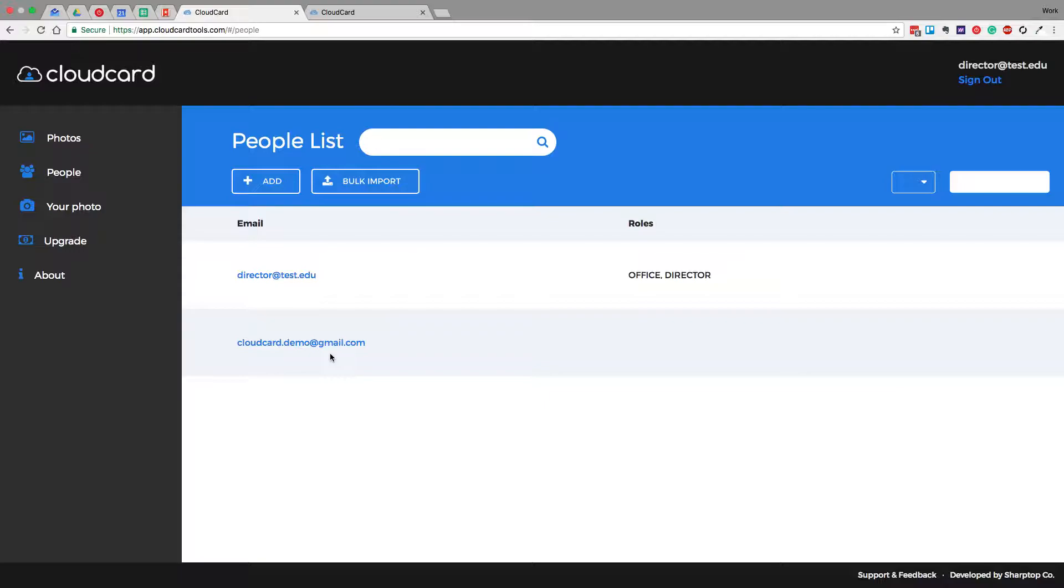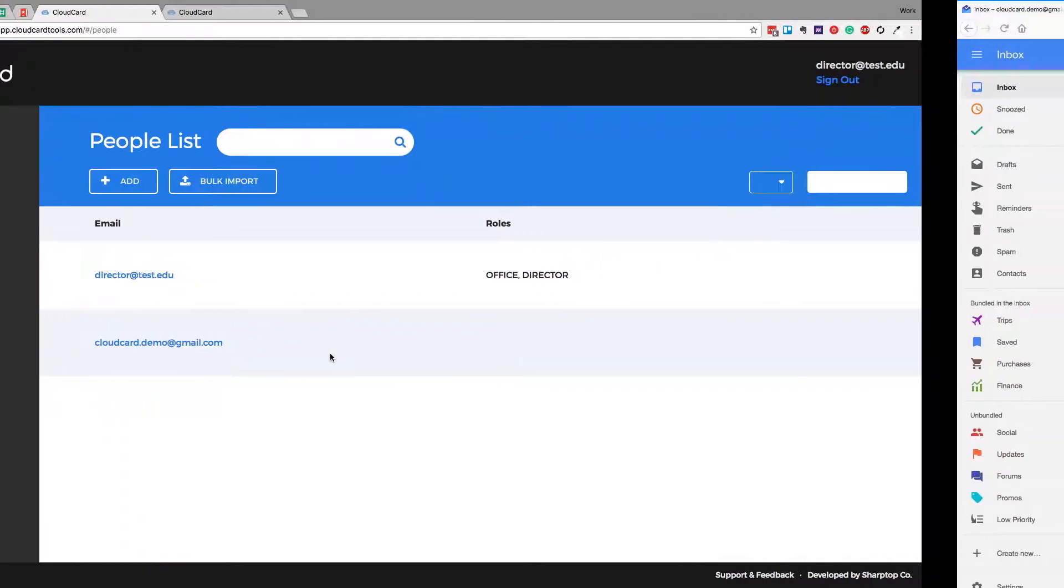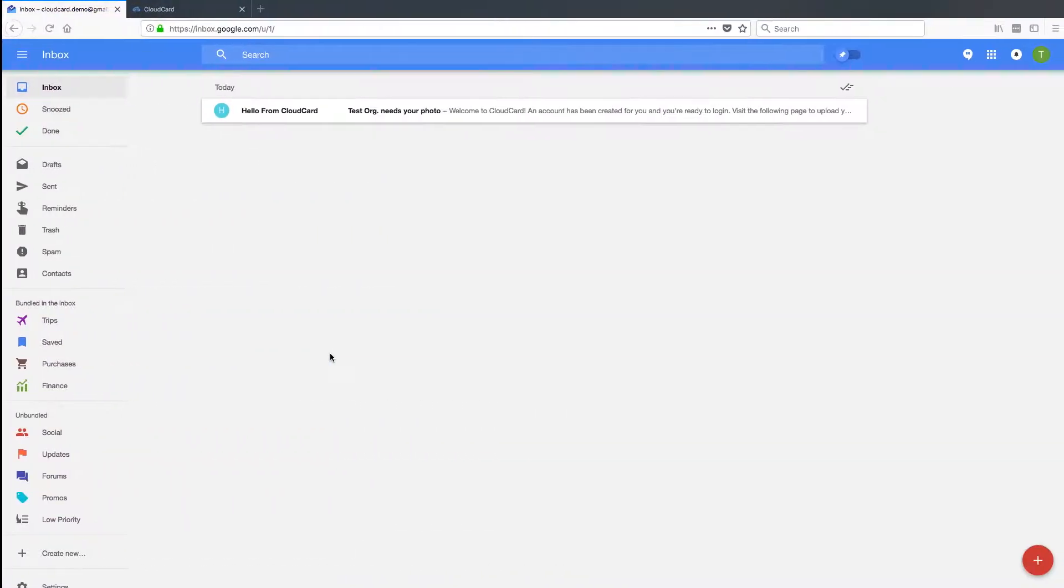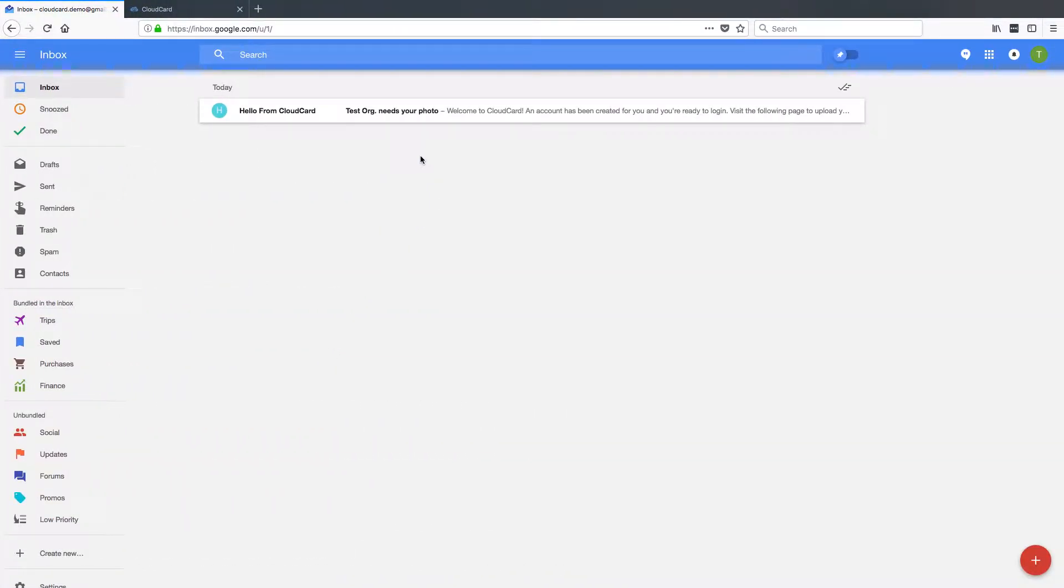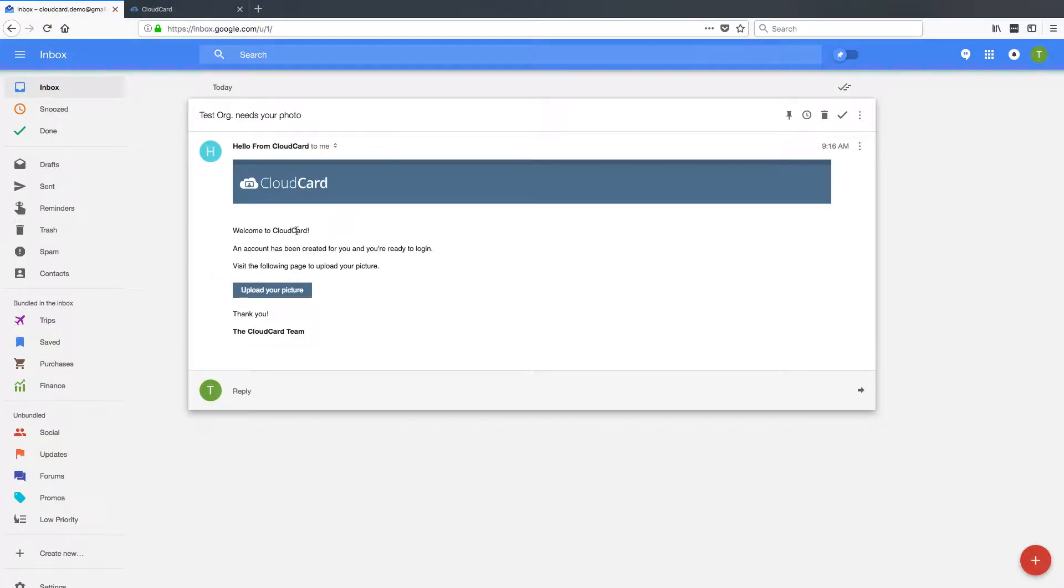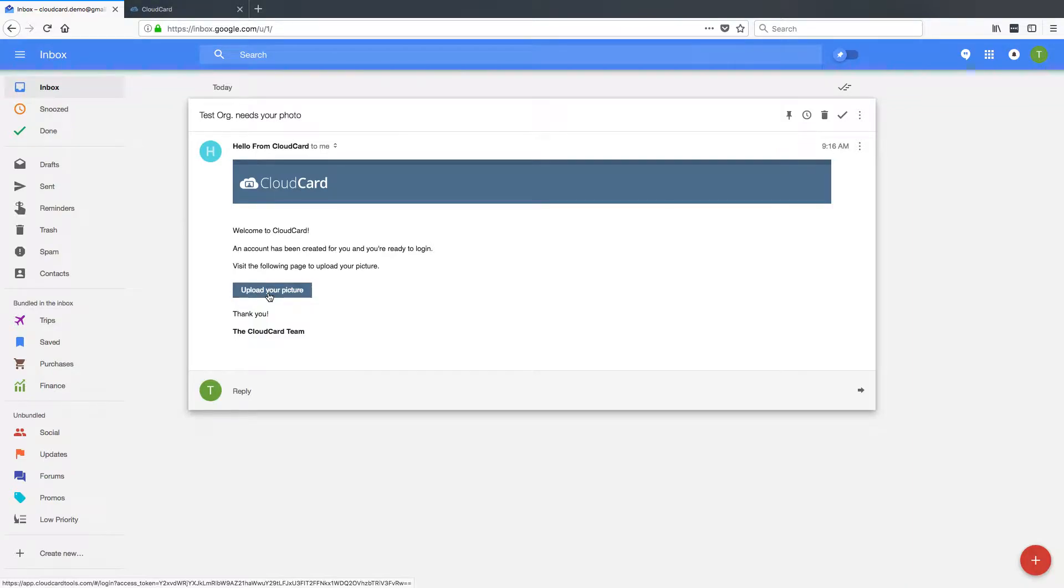So let's jump over to that user's email box. We can see there's an email that just came in. It's an invitation to submit the photo. So let's go ahead and just click Upload Your Photo.